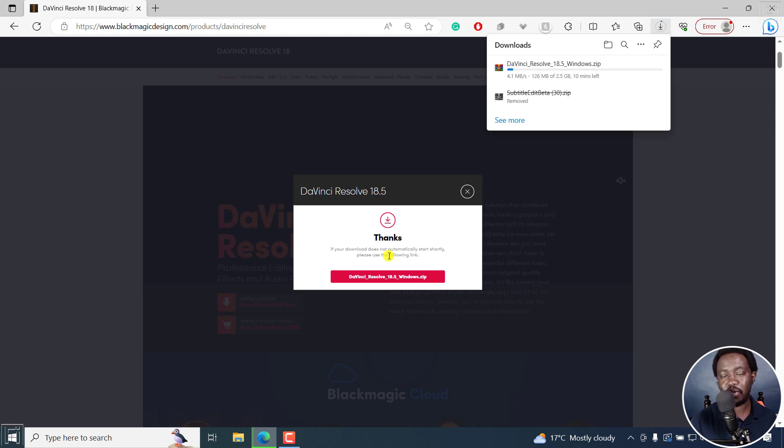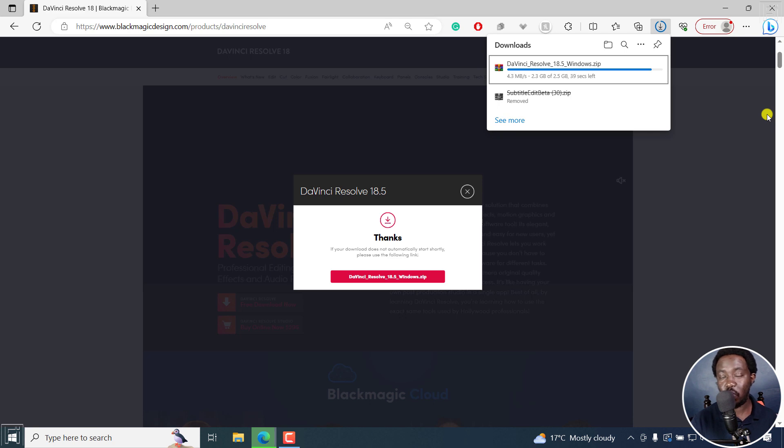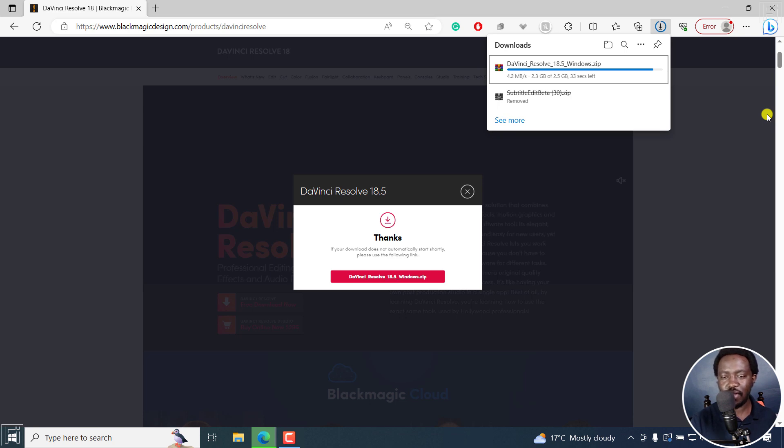Once it's done, we're going to come back, extract that particular file and install it on our computer. Our version of DaVinci Resolve is almost done downloading. So it took roughly about 10 minutes to get where we are. And once it's done downloading, we're going to extract it to a computer so that we can get the installation file. Let's give it a couple of seconds because it's almost done.